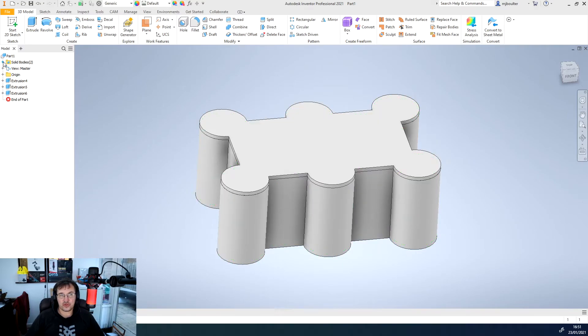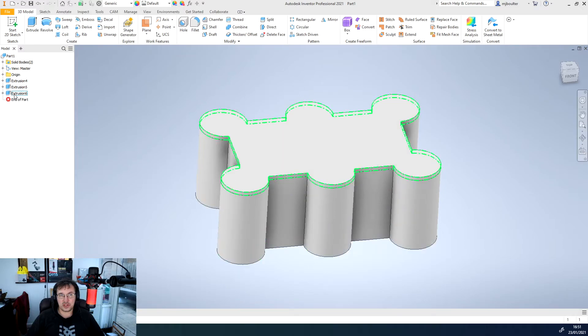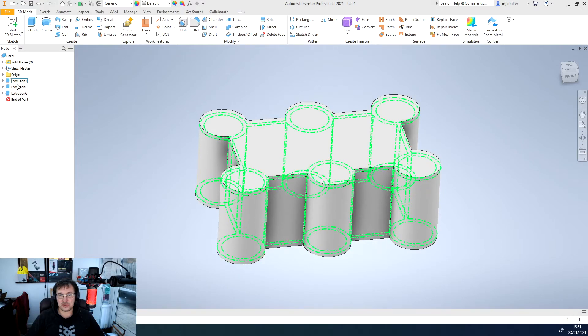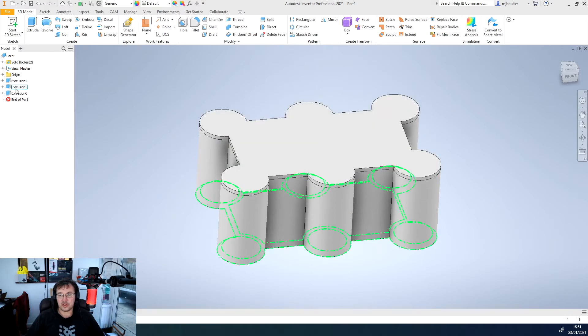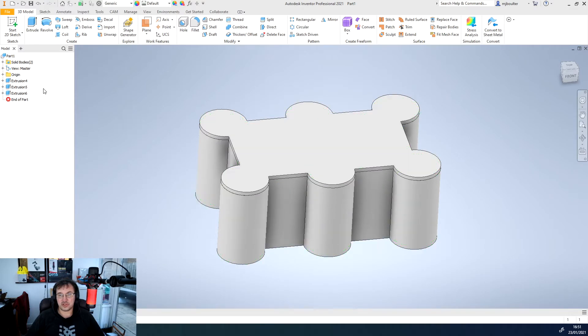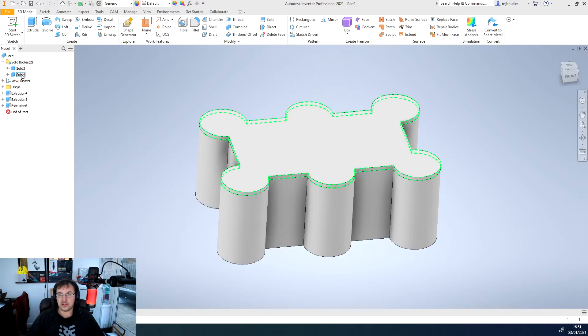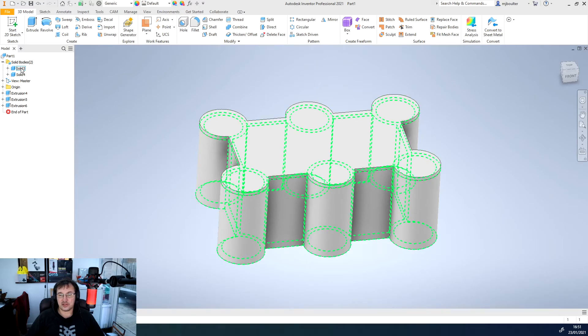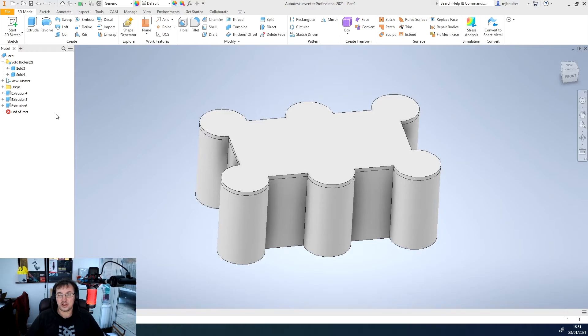On the tree we've got the three extrusions that we've done: the base, the top, and the original extrusion. And within solid bodies we've actually got two solid bodies - the lid and the whole of the box below it.